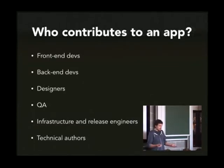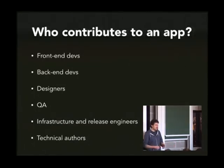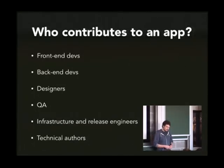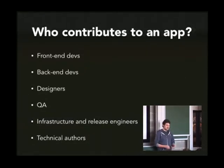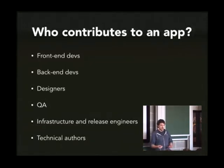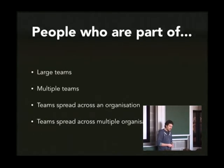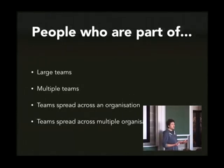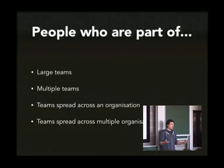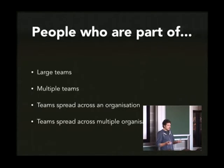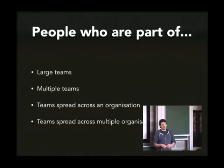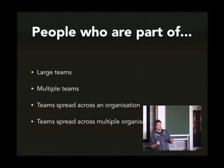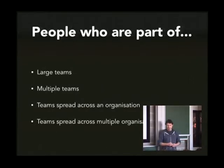And we have infrastructure and release engineers that might be contributing to maybe the config files and certain things. Our release engineers actually on the BladeRunnerJS team, at the minute we've got a guy that was a release engineer and is now working on the core dev team. And we've also got technical authors or potentially copywriters that might be changing maybe the language files. So all of these different types of people might be contributing to this app. But not just that. It might be a very large team with all these different people in there, or it might be multiple teams in the same organization or spread across the organization across the globe. Or even in our case we have professional services teams which might be working with a financial organization together on the same code base.